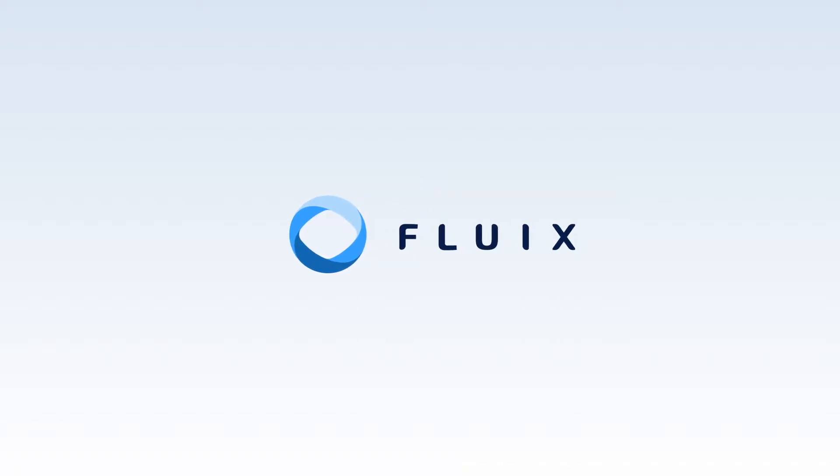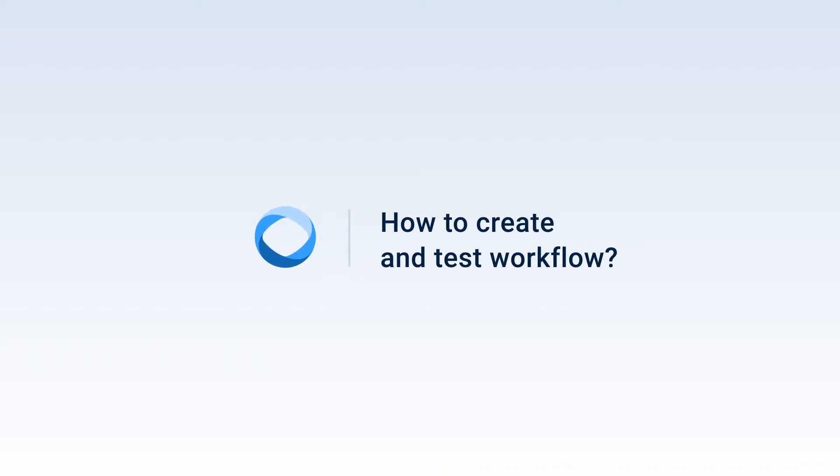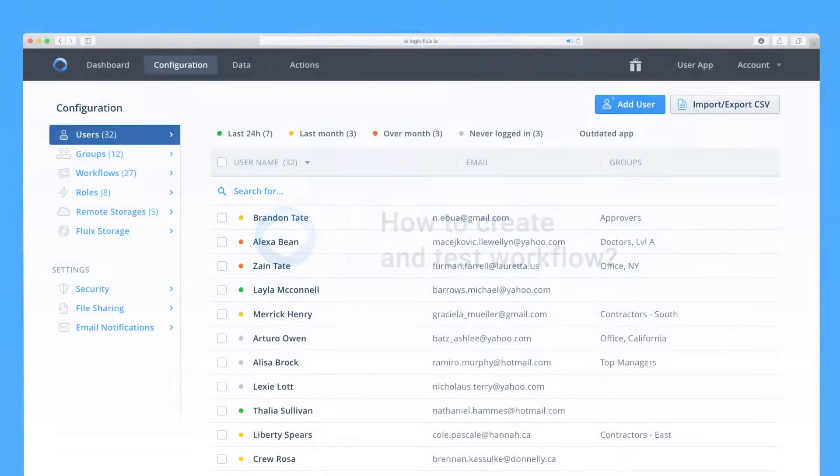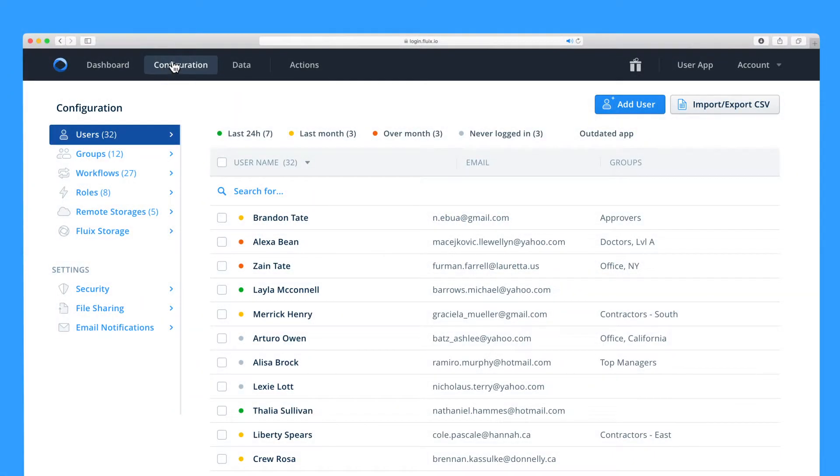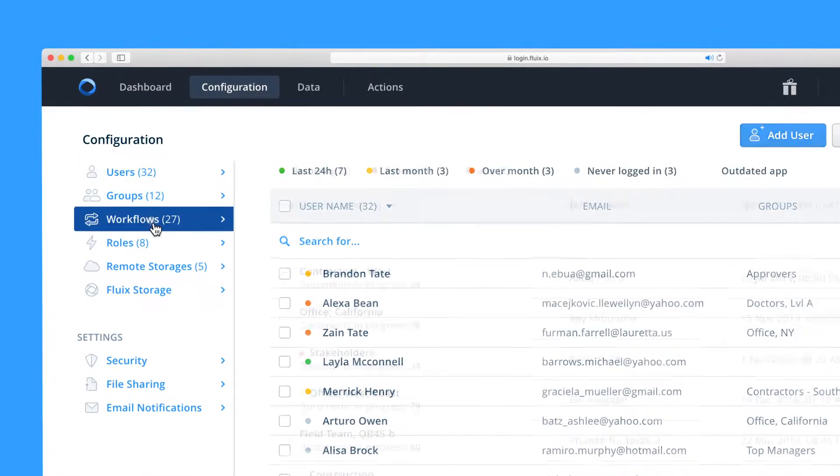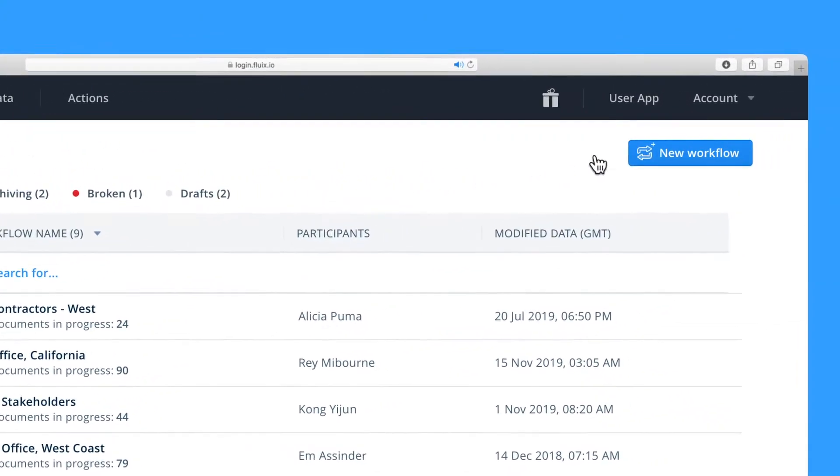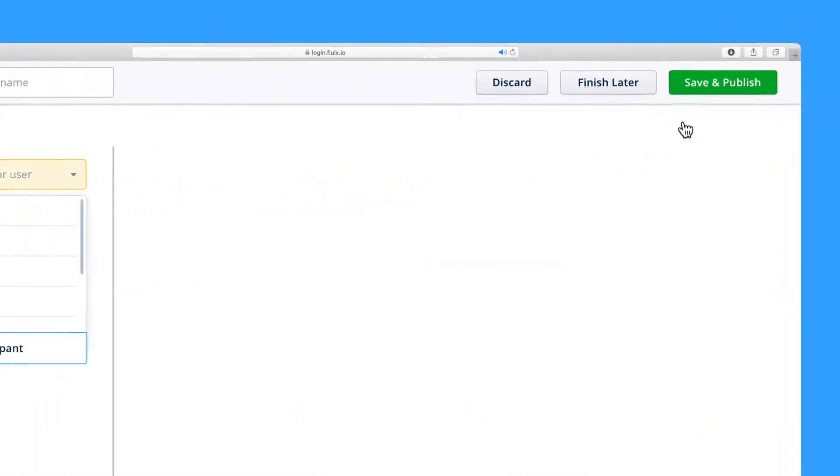Hi, I'm Jenny from Fluix. Let's get started with creating a workflow. To create a workflow, click Configuration from the main menu in the Fluix admin portal and select Workflows. From there, click New Workflow.